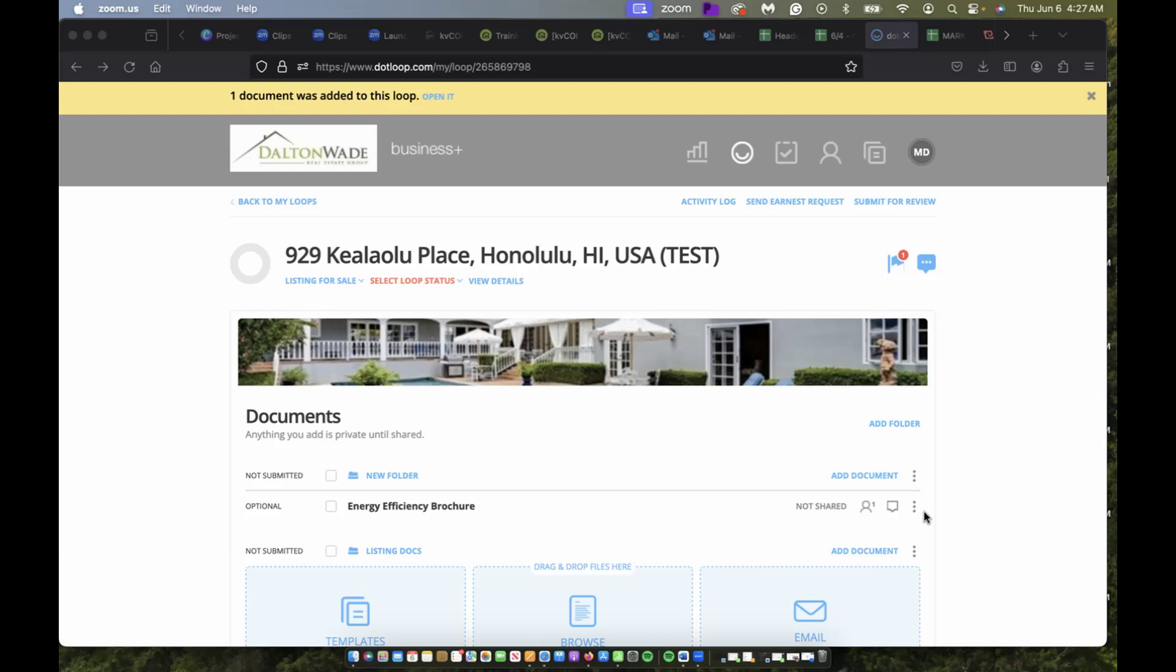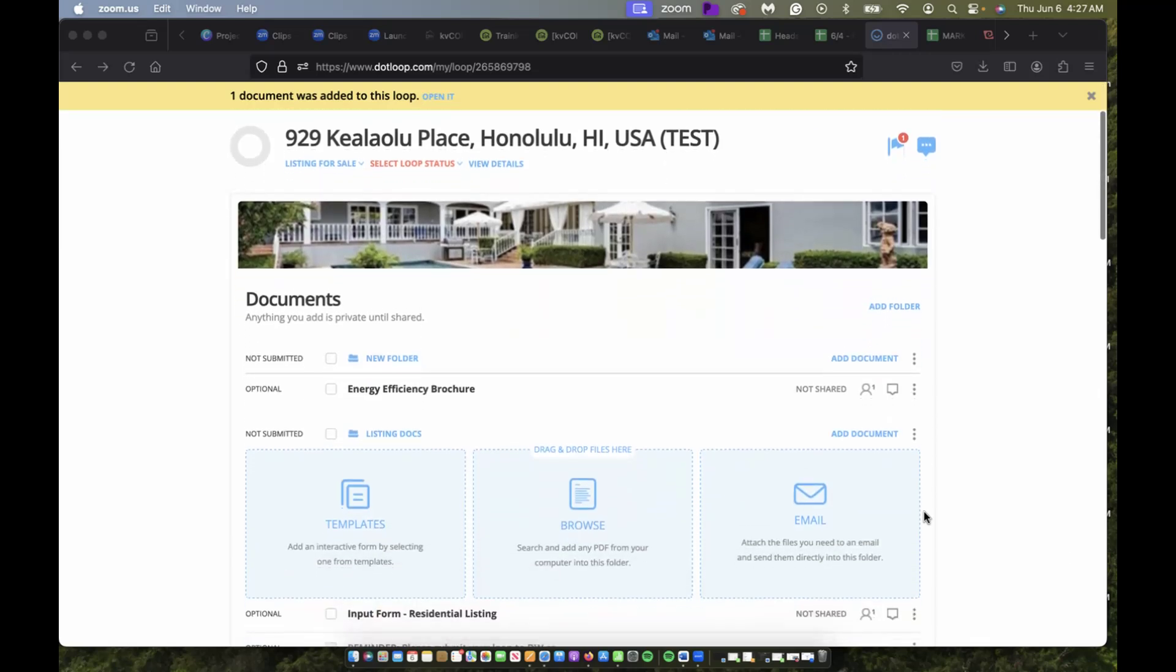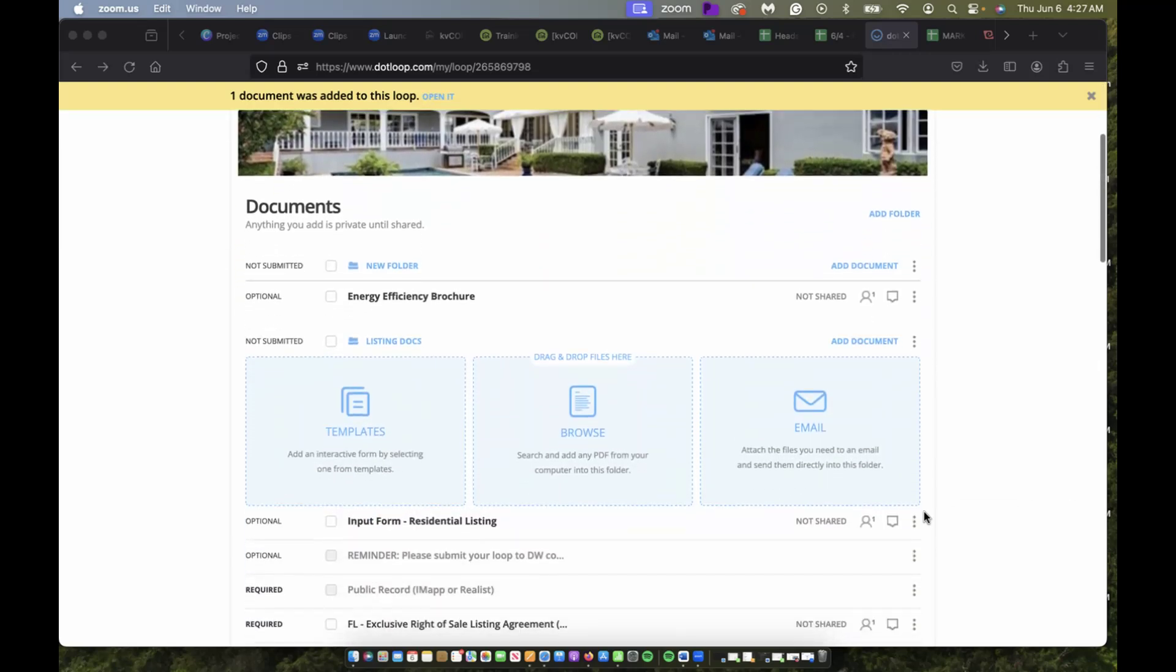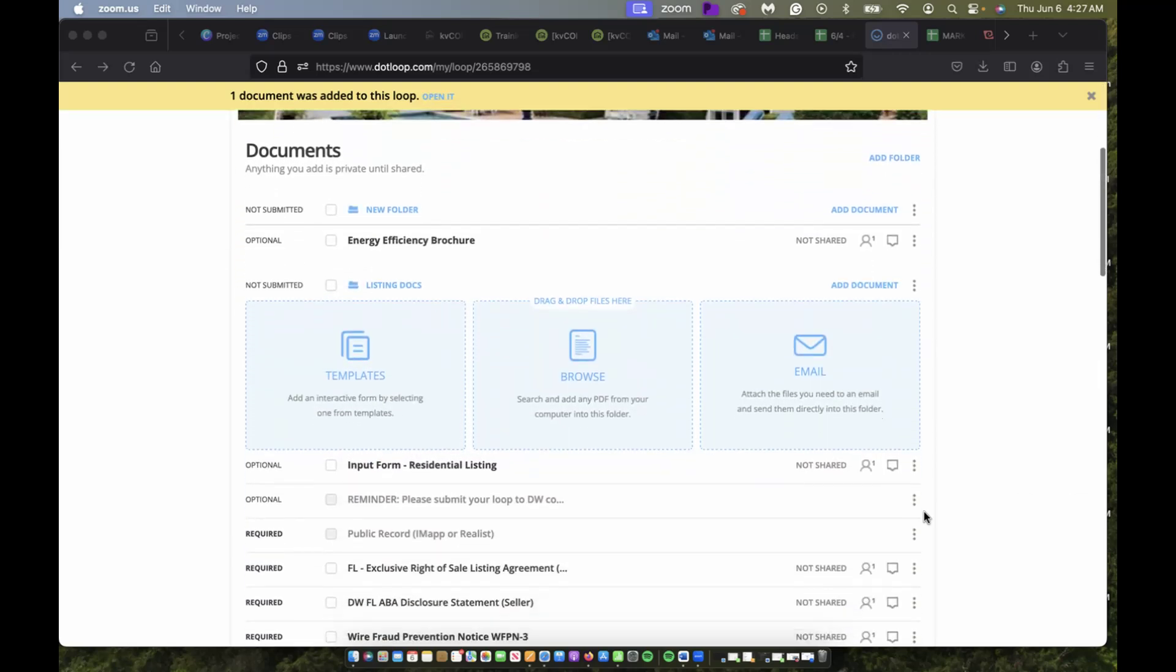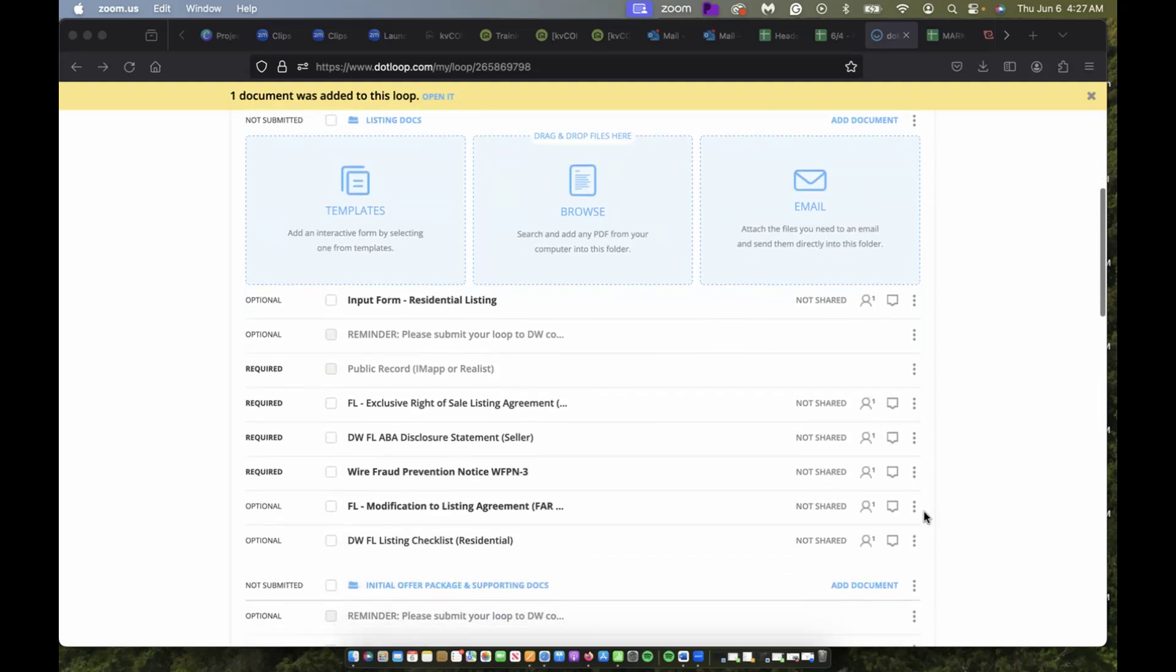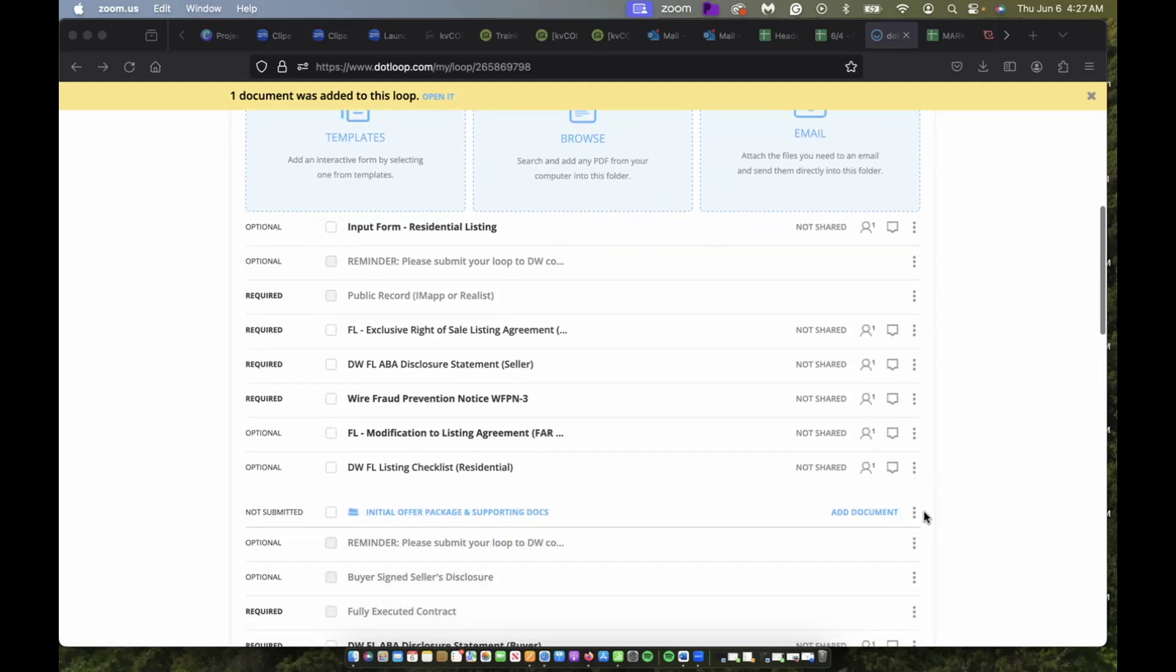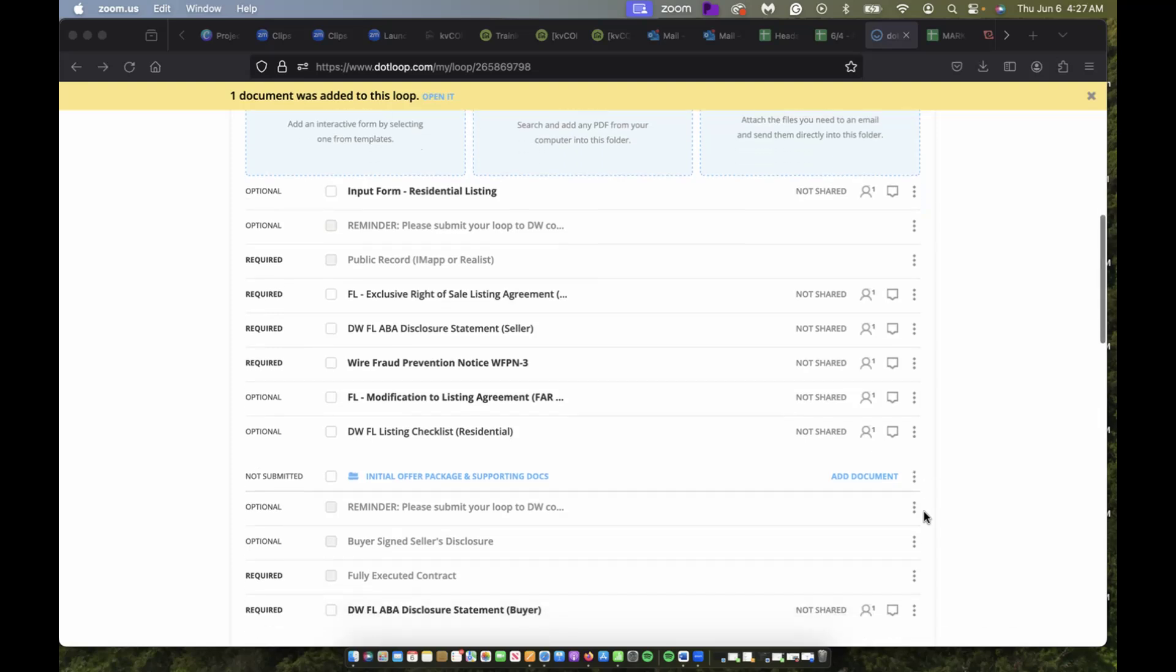Right now I am in a listing loop that I created, and I'm going to scroll down. I'm noticing that there's a document that isn't automatically uploaded—it wasn't already in the template that the office has up for me.